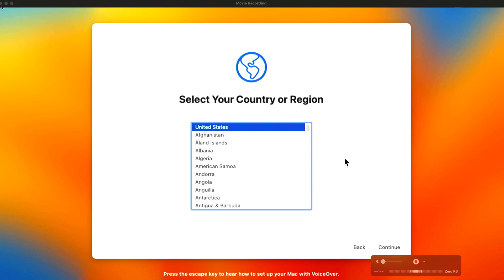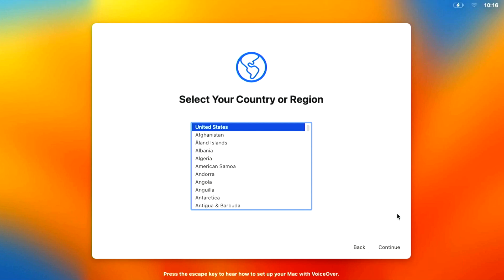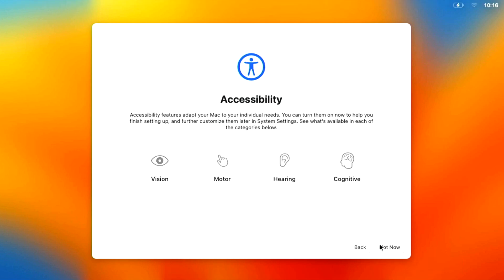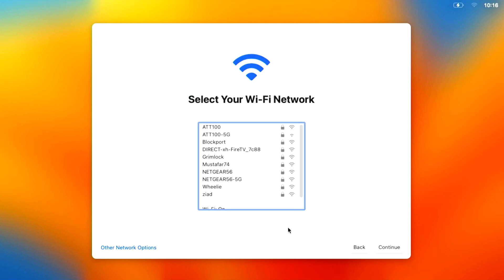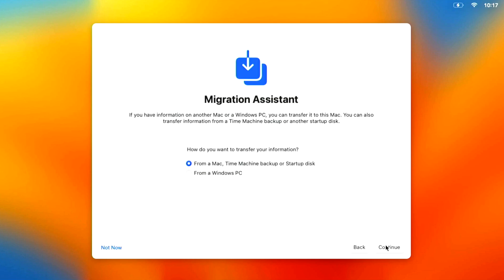We're back at the Setup Assistant for the downgrade to macOS Ventura. If you want to do a Time Machine restore, click Continue, then Not Now, connect to Wi-Fi, and you'll reach the migration screen where you can plug in your backup drive and restore. If you don't have a backup, click Not Now, create your account, and move your files over from the external drive.